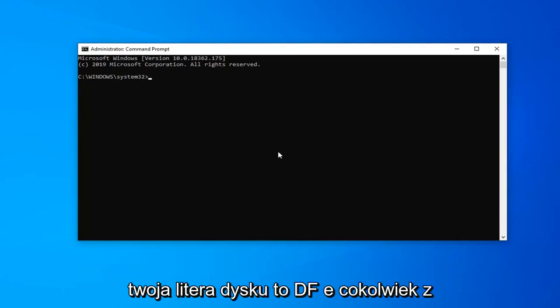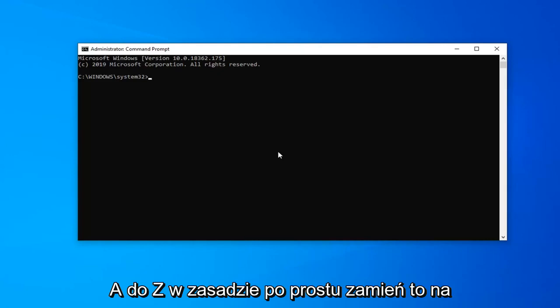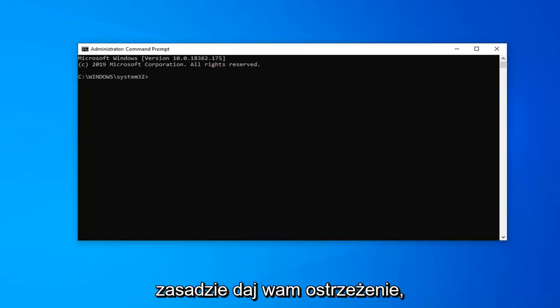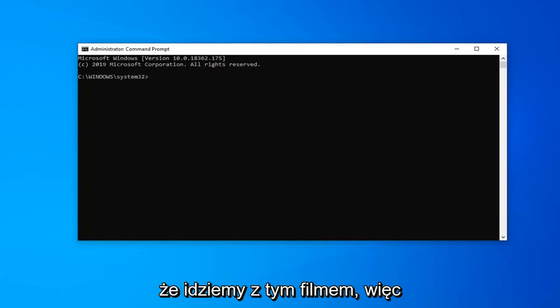I'm going to have a couple commands in the description of the video that are going to be very pertinent to this tutorial. Anywhere that there's a C colon on my computer and in my video case, you're going to swap that out with any other letter that's not C. So if your drive letter is D, F, E, anything from A to Z, you just swap it out with that respective letter. So I basically gave you guys a heads up for where we're heading with this video.